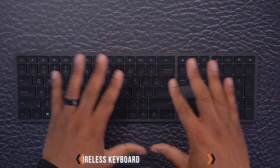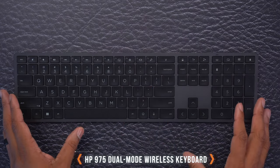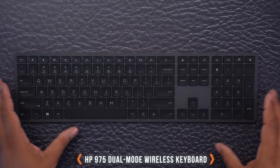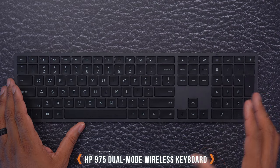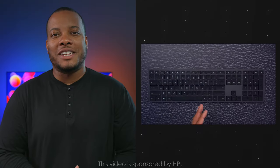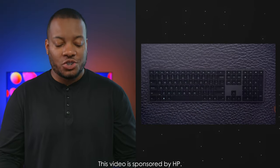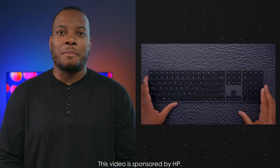Today we have the HP 975 dual mode wireless keyboard and I partnered with HP for this video to show you what this thing is all about.